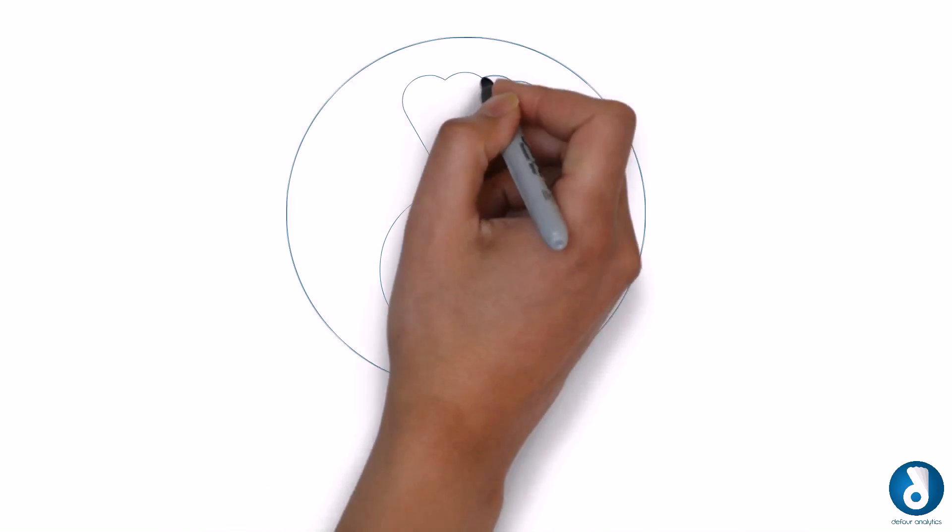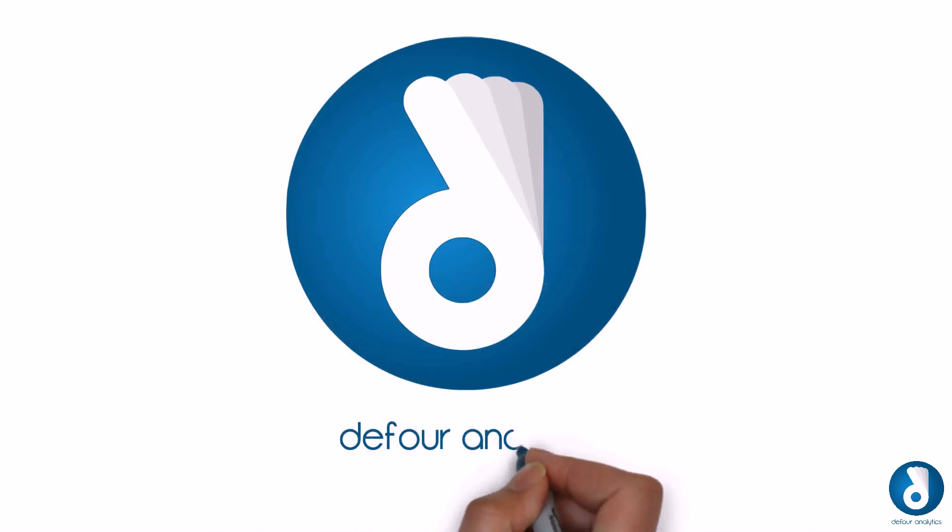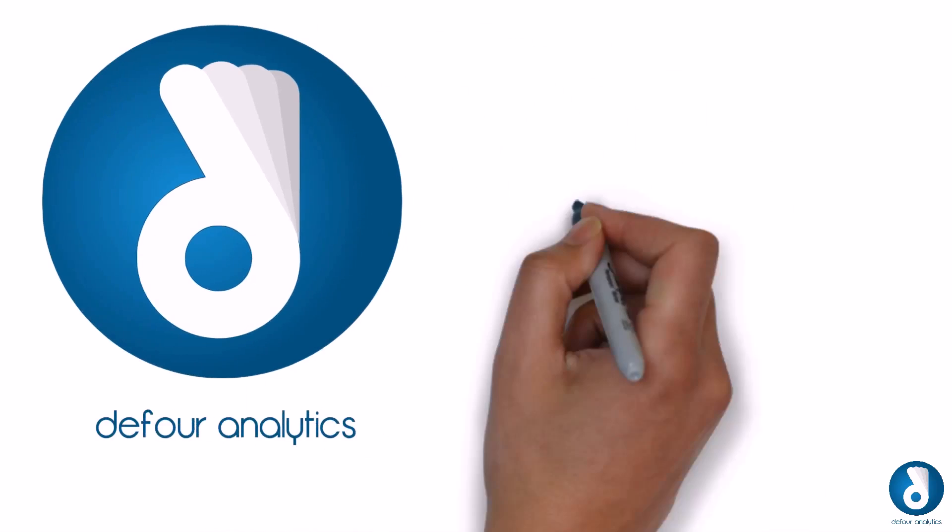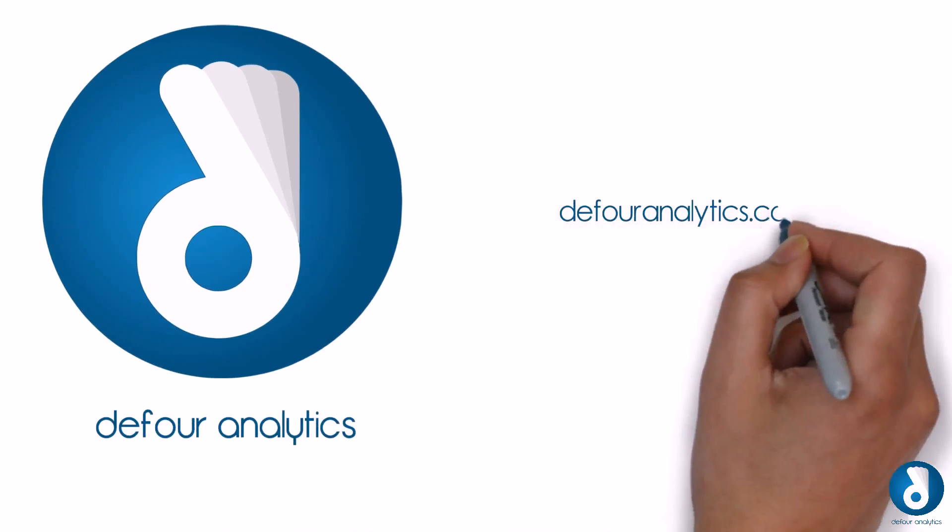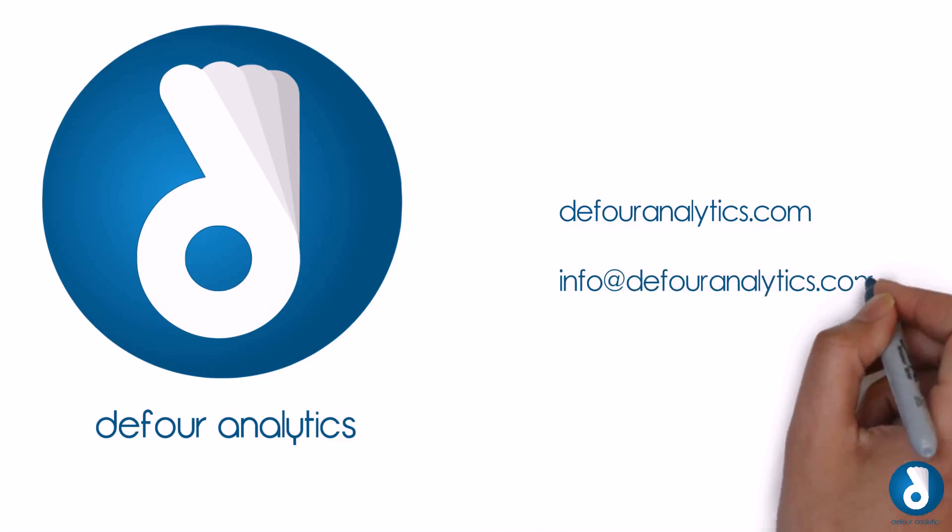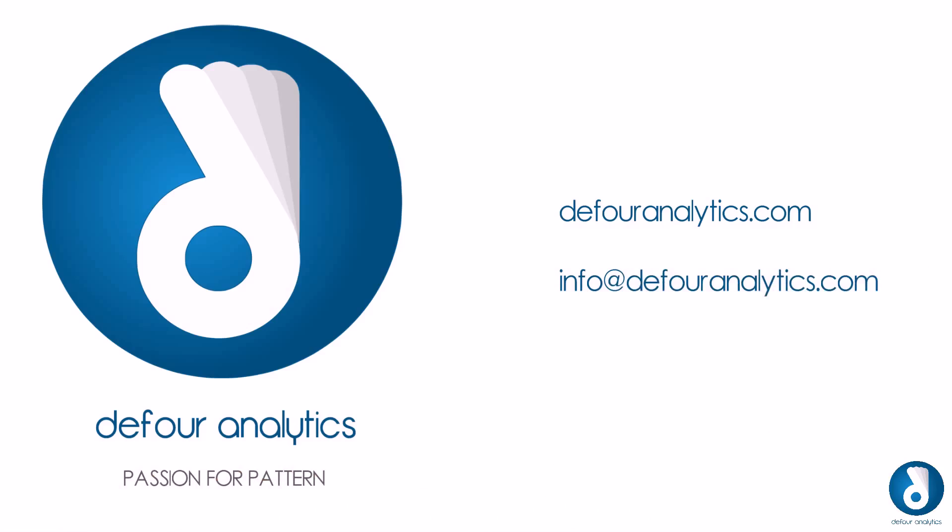D4 analytics solutions can turn your business challenges into valuable opportunities. For more information, visit us at d4analytics.com or write to us at info at d4analytics.com. D4, passion for pattern.